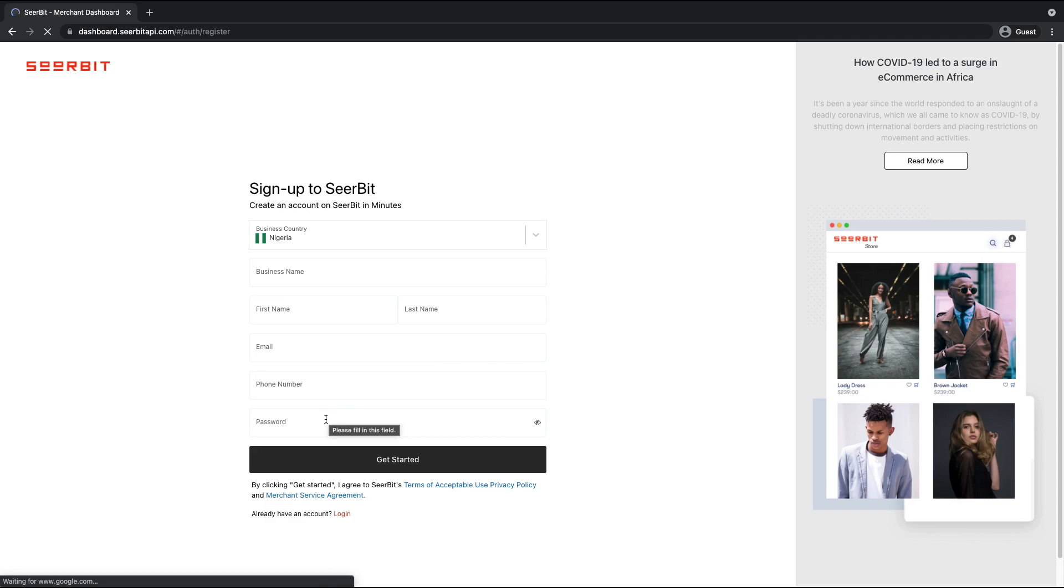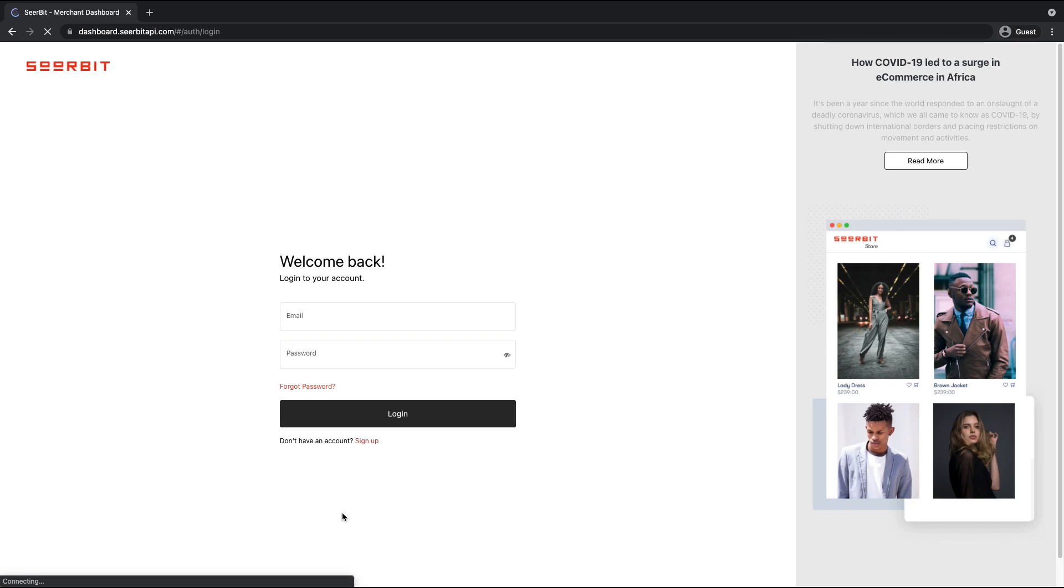For this demo, I have already pre-created an account that we will log into and complete the onboarding process.